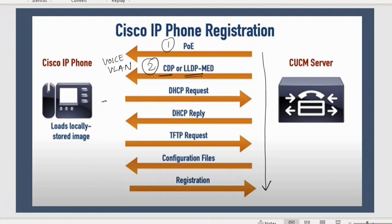The next is DHCP — now it needs an IP. It got Power over Ethernet, it got VLAN, now it needs an IP. For IP, the phones do not have a way of static configuration; we only have dynamic configuration using DHCP. Now a DHCP request is sent and a DHCP reply is received. DHCP is not just a two-step process — it is a four-step process, so let me elaborate on that.